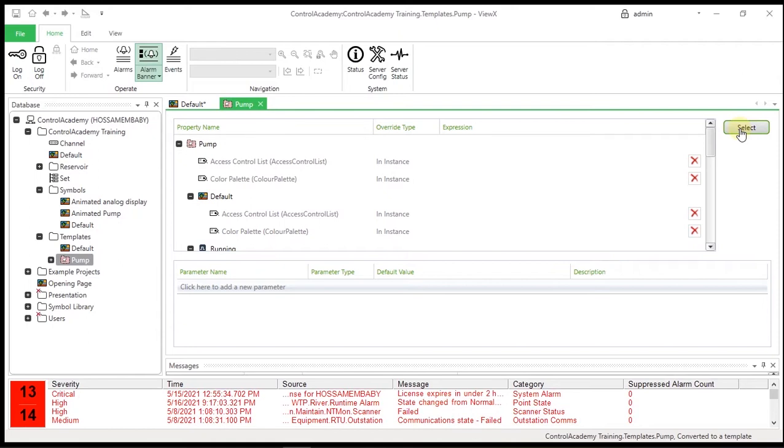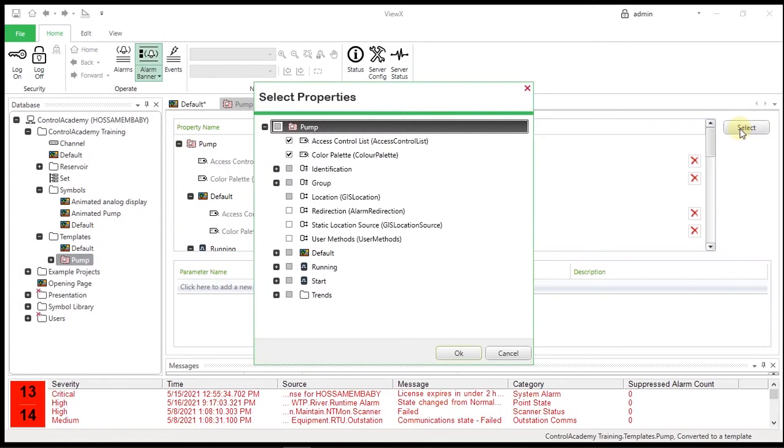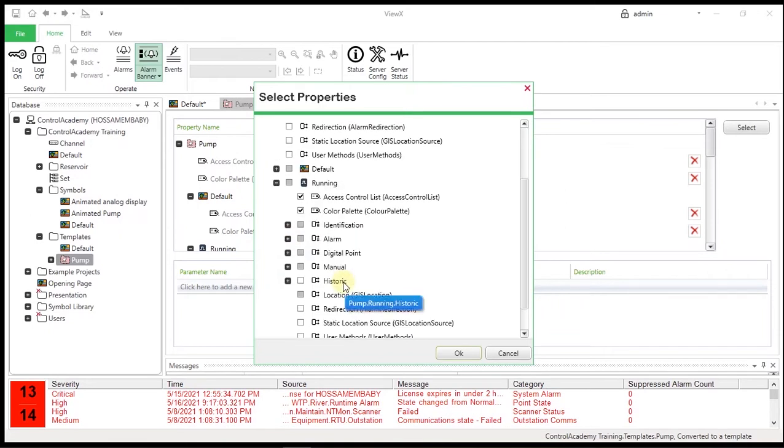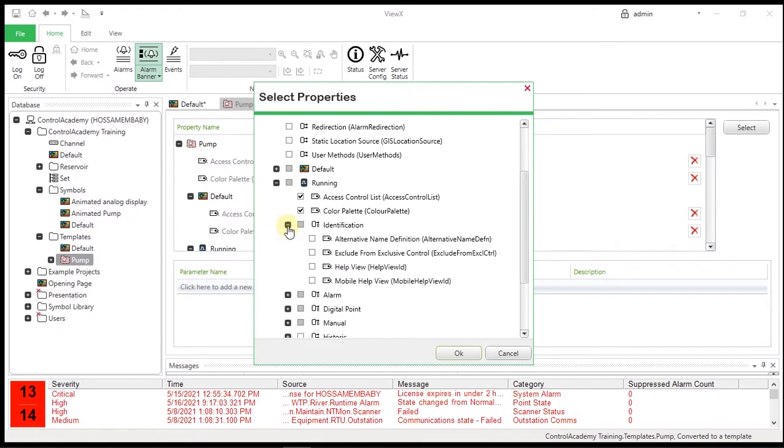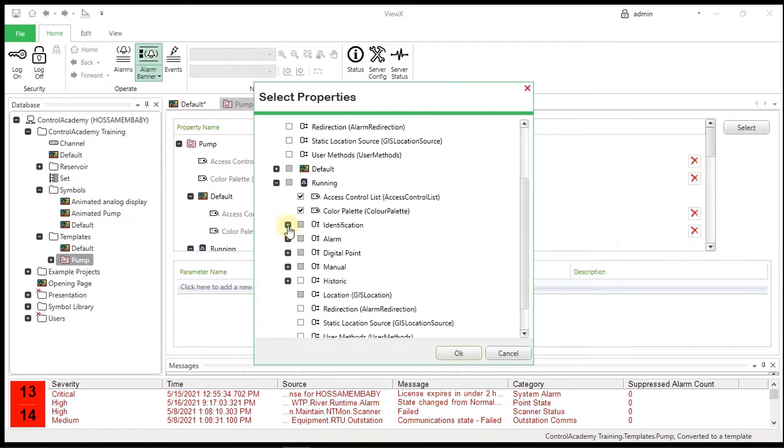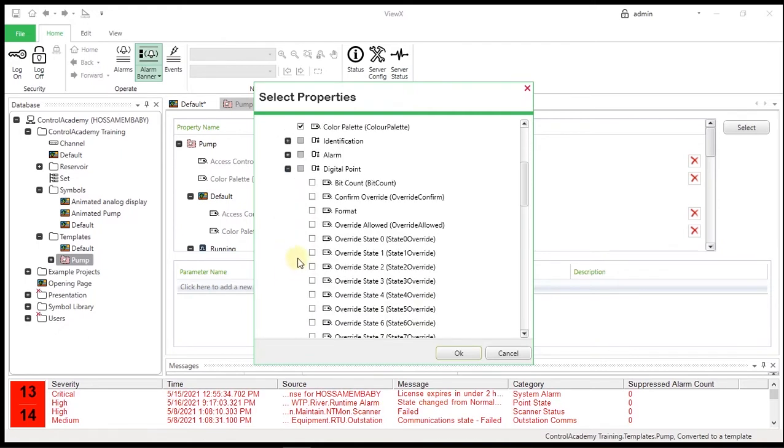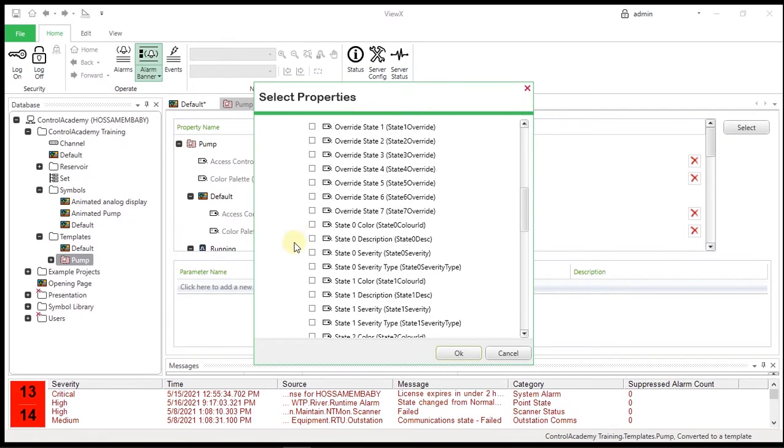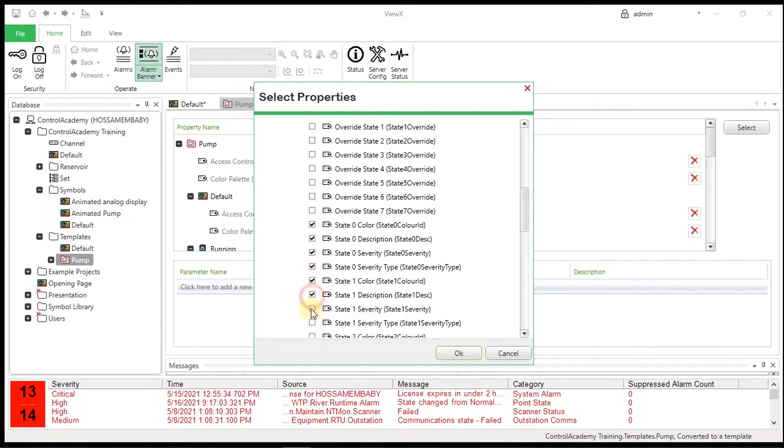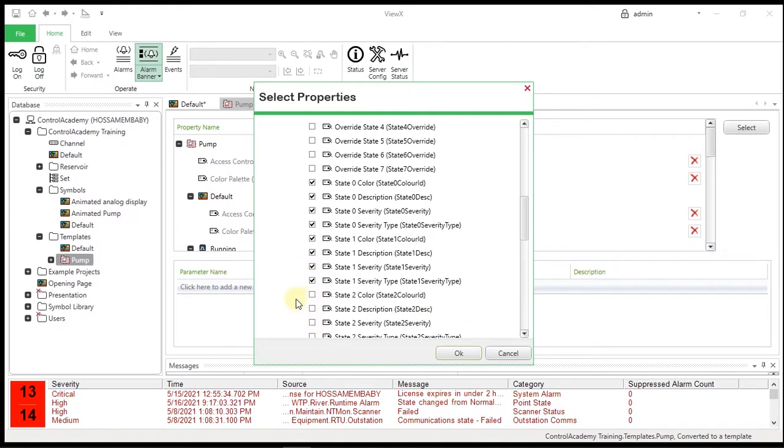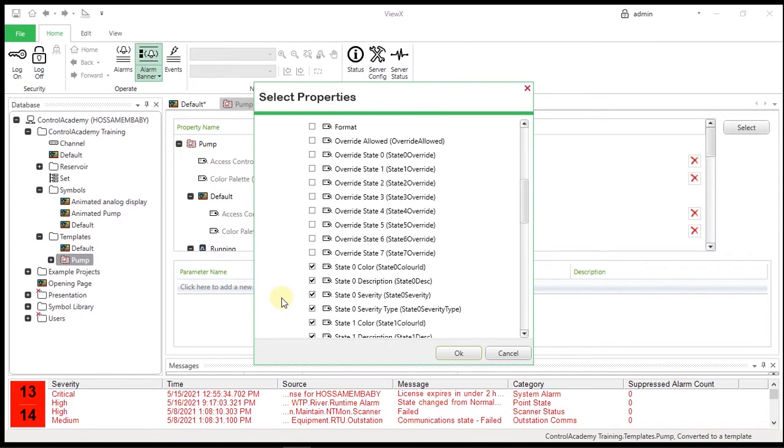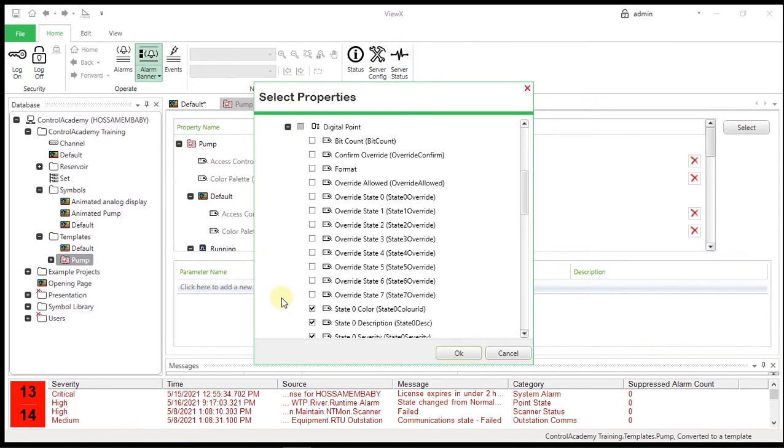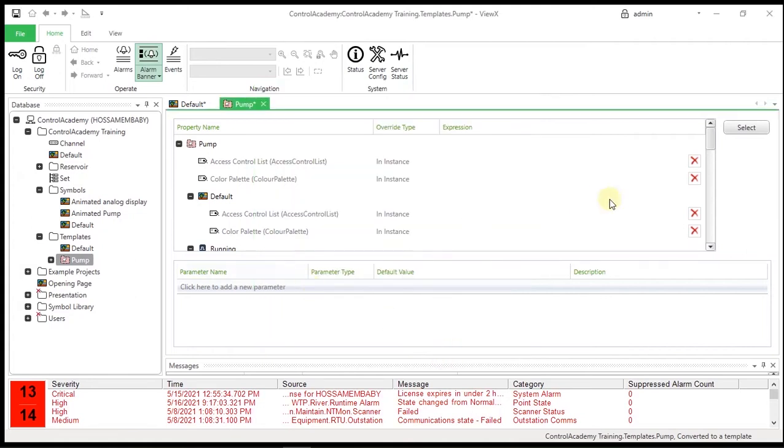Expand the running folder, expand the binary/digital point, and select any property you want to be overridden. When these items are selected, it means that each time we instantiate the template, we can make the point number and outstation unique for that instance.